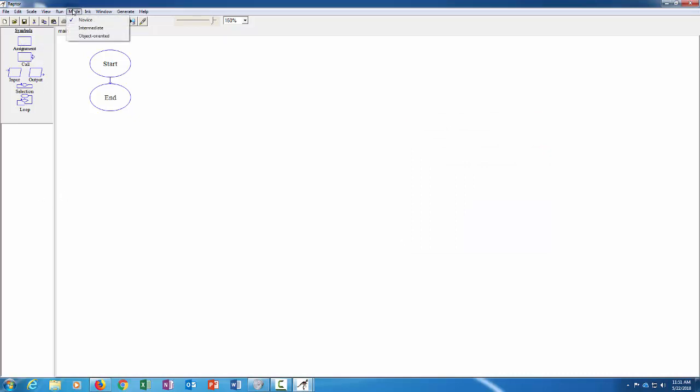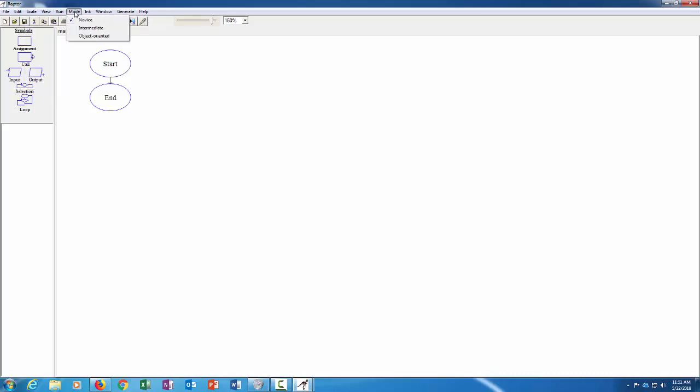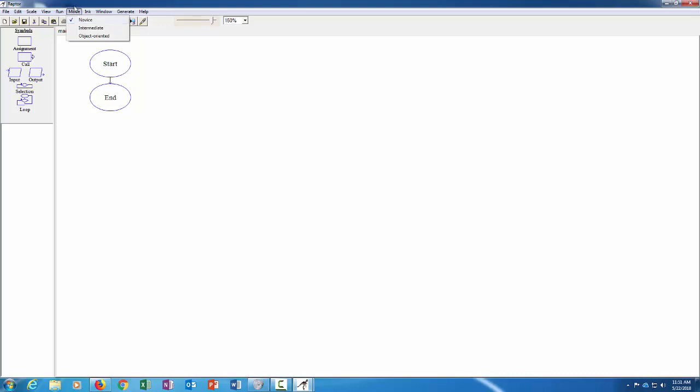Over here on the left you have the different flowchart symbols that are available. And also something I should point out is on the pulldown menus there's an option that says mode. So by default you go into novice mode, but later to do some of the more advanced things we'll switch to intermediate mode.